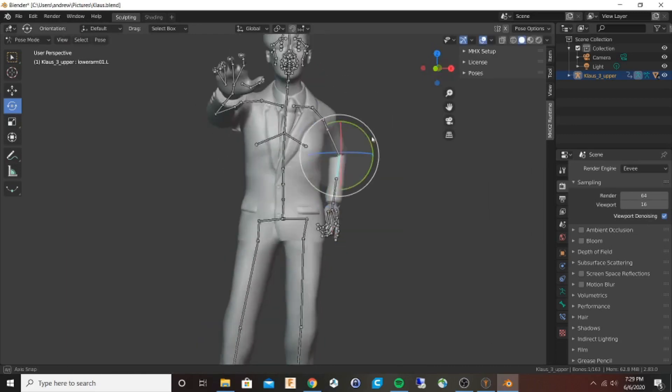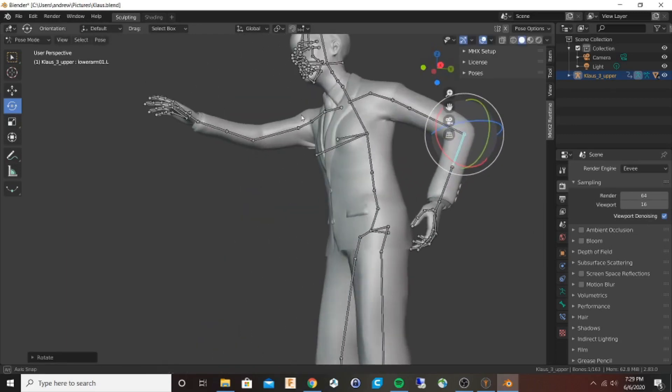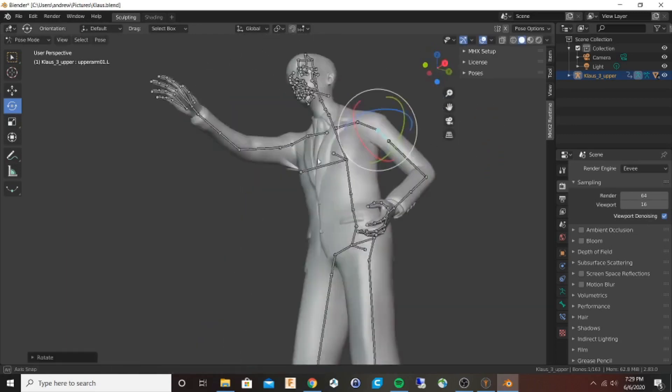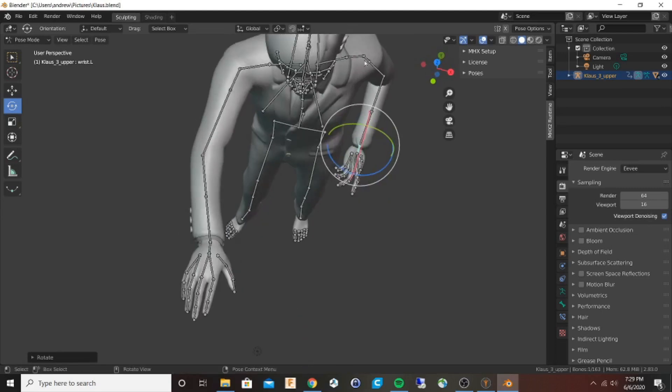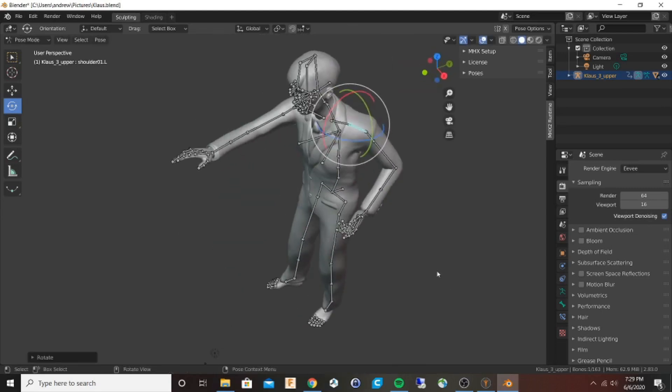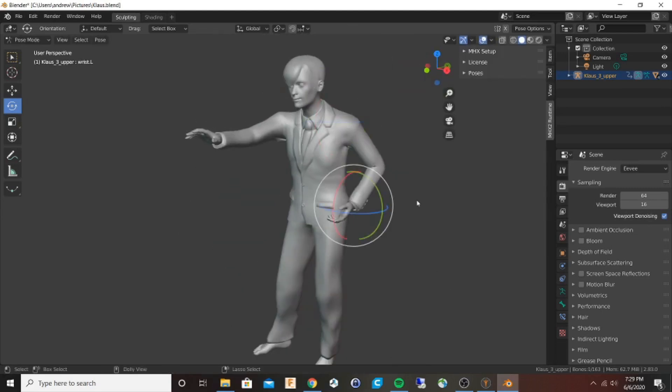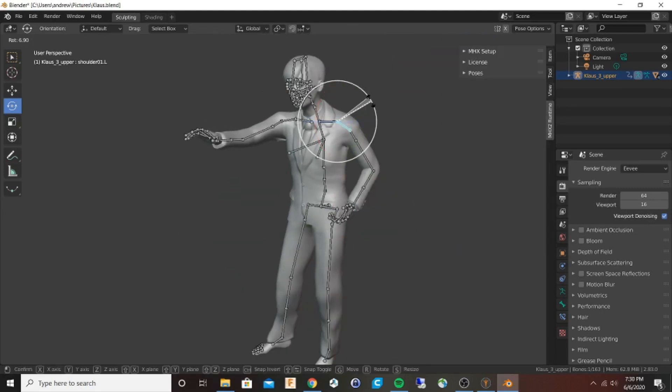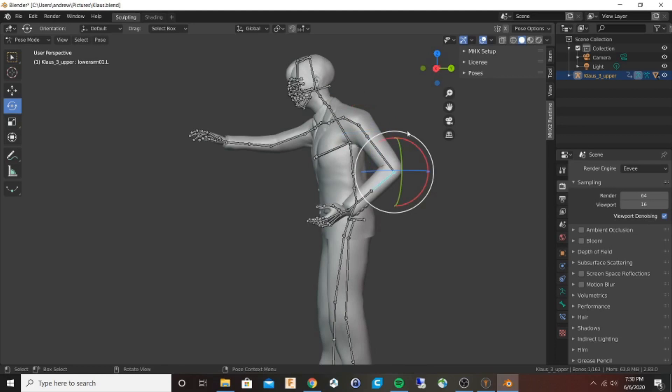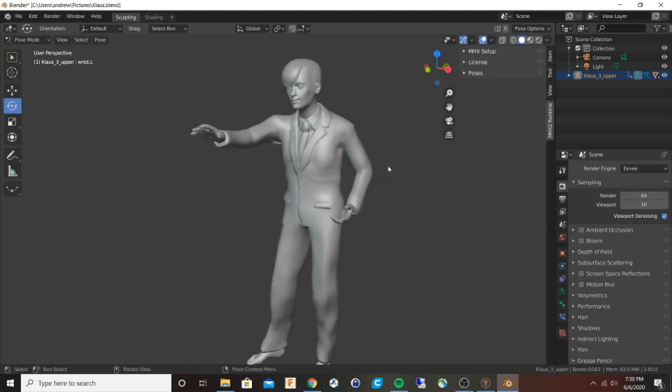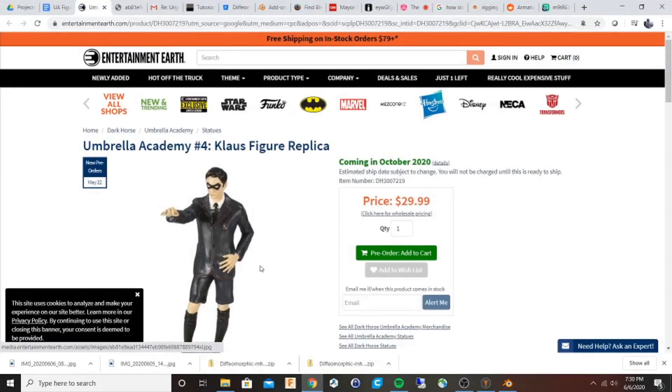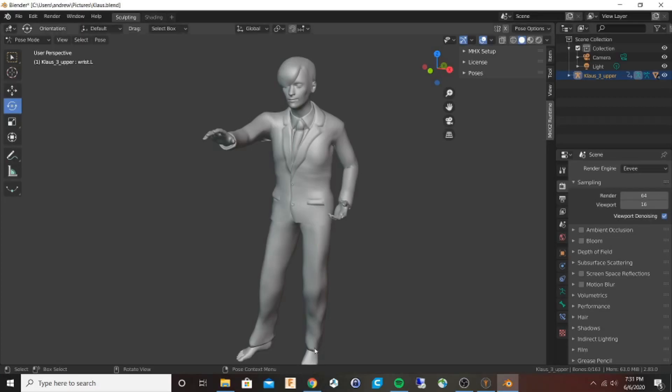Because I want to add shorts instead of these long pants, I'm actually going to export a figure with the suit and a figure without the suit. Then I'll cut off the legs below the pant line and merge the two figures so that the shorts transition into bare legs.